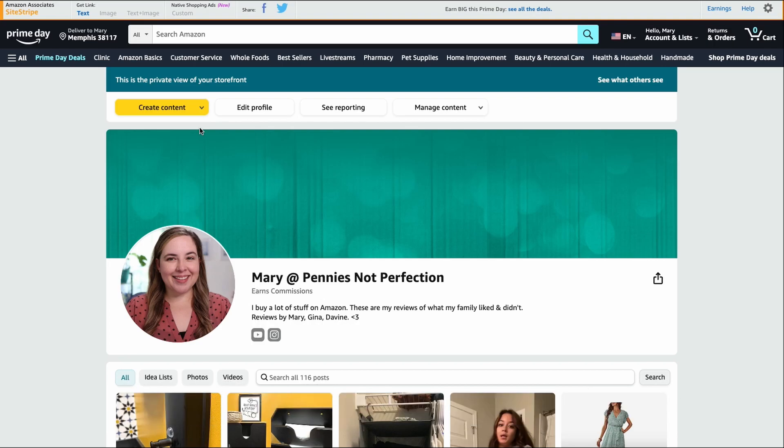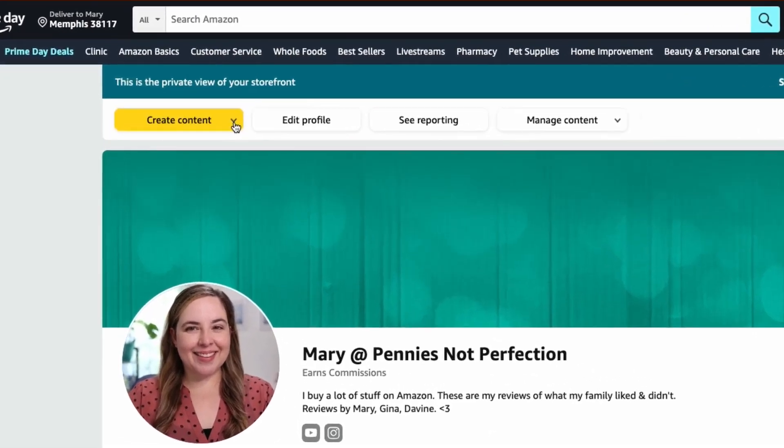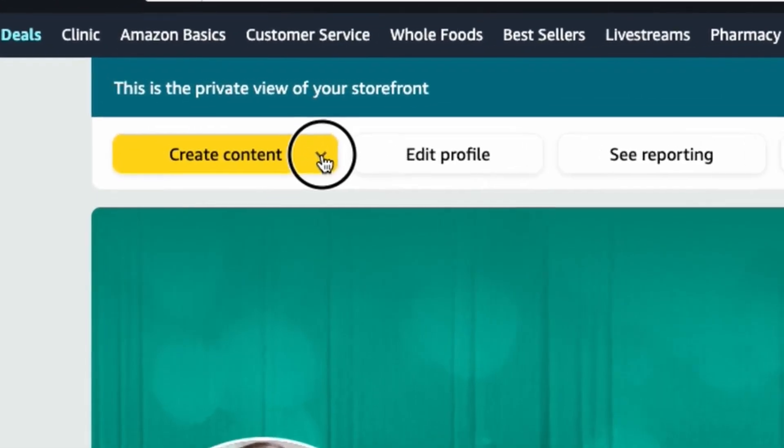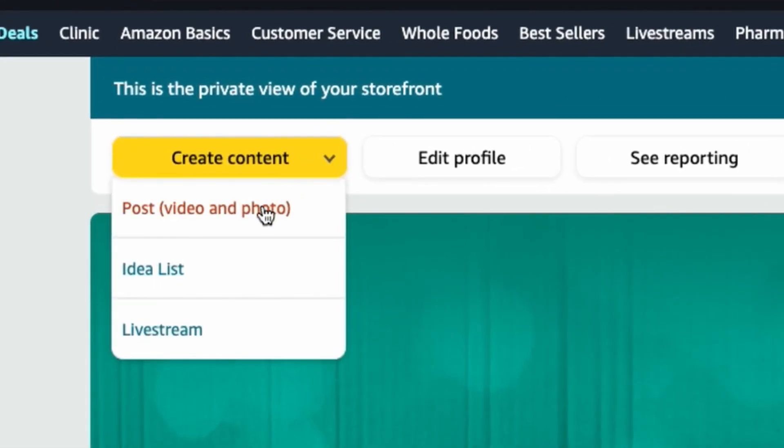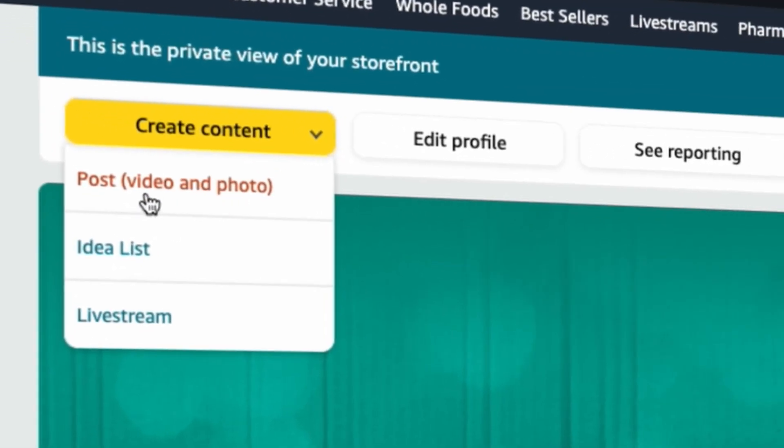Once you navigate to your shop on Amazon, you will go up to this little dropdown that says create content. Click it. Then go to post video and photo. Click that.